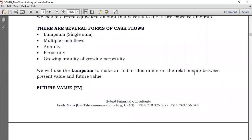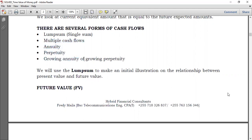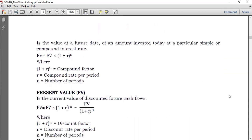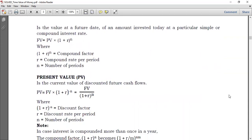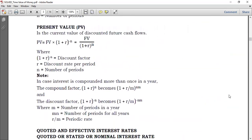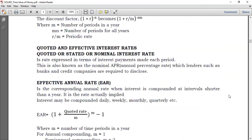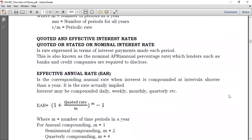Before going further to multiple cash flows, annuity and perpetuity, I would like to introduce one more important thing. We did it, but in an indirect way — when you have invested and the interest is being compounded several times in a year, more than once.